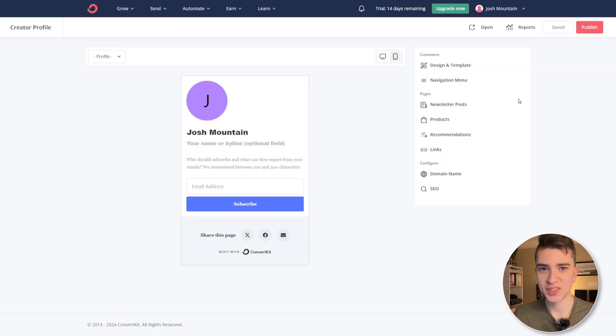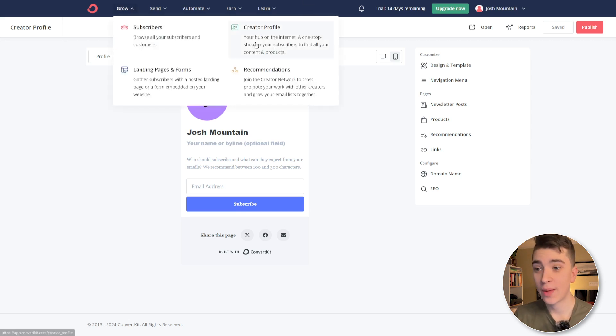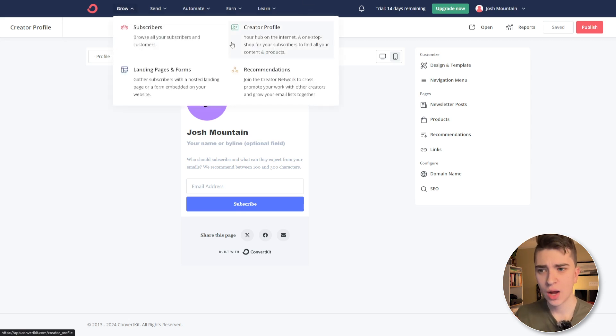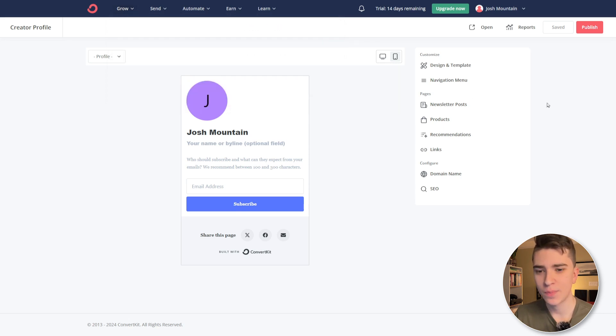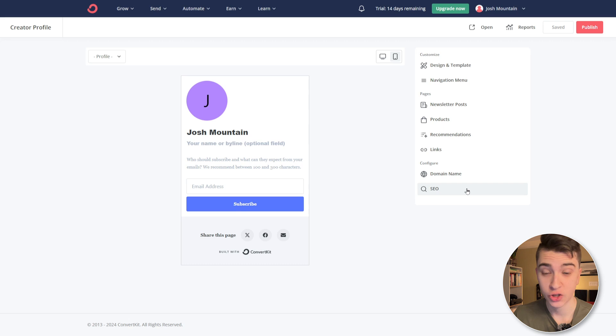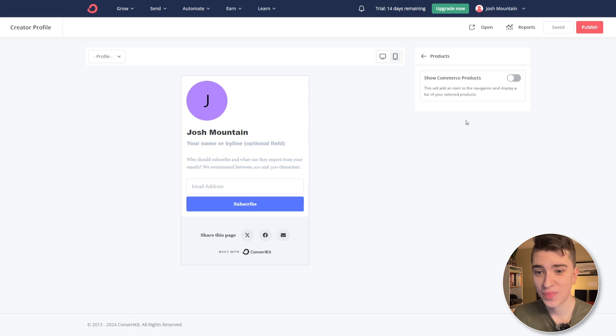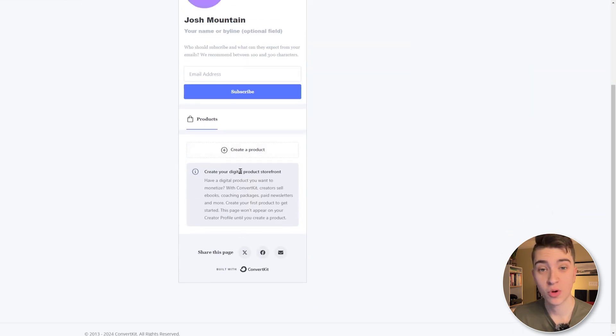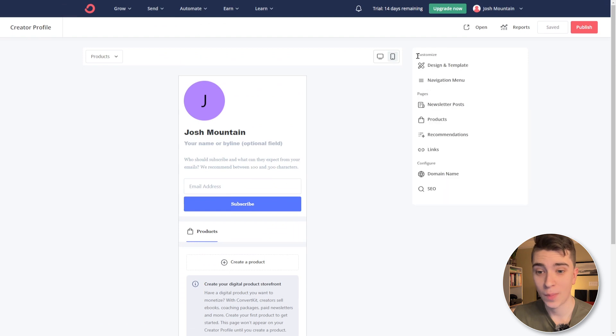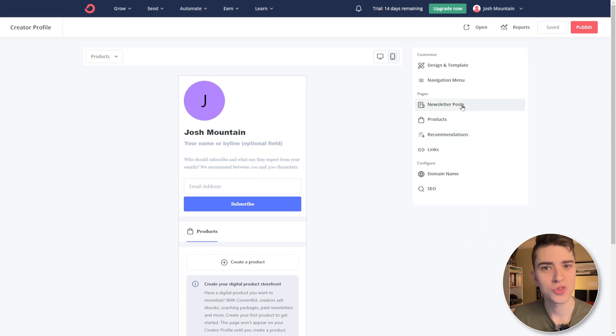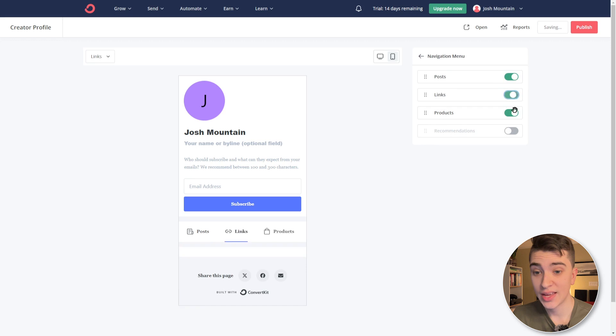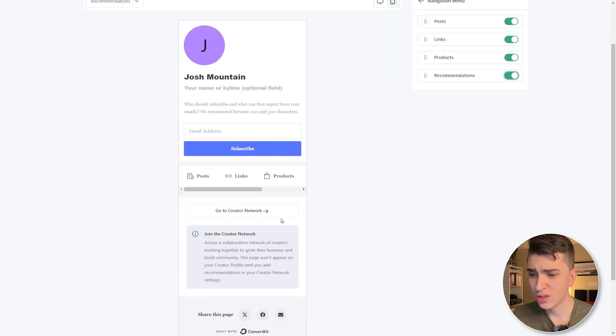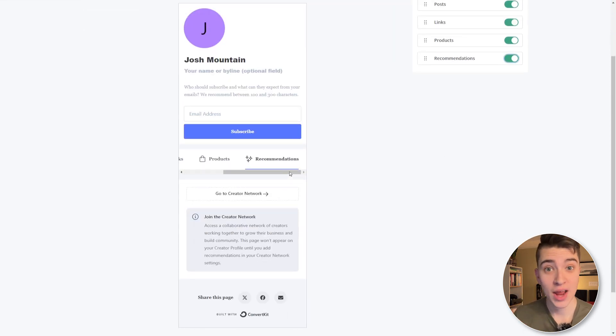But this isn't just a place for people to sign up for your newsletter. No, this is hosting, as it says, if we hover over the grow tab, it's the hub on the internet, a one-stop shop for all your subscribers to find your content and products. And that's what the tabs on the right provide. You can add your newsletter posts, products, recommendations, links, and we can actually customize the domain name and the search engine optimization. So if I were to click things like products here, we can see that I can show commerce products, all the commerce products that I have. If we go back, we can see things like links. If we wanted to put a link to this YouTube channel, we could do that as well. If we wanted to go and add newsletter posts, we could do that. We can see things like from the navigation menu, what posts, links, recommendations, we could put all that in there, making it truly our one-stop shop on the internet.